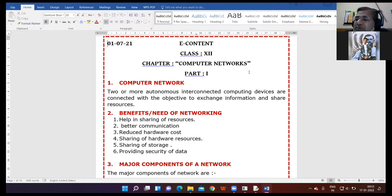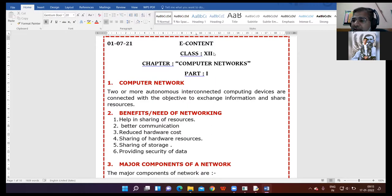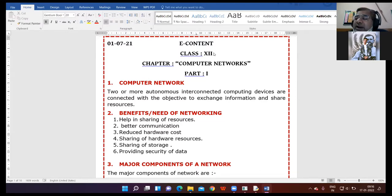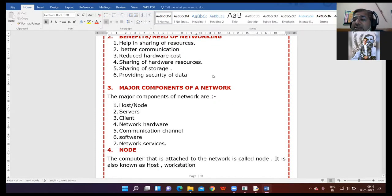If user one has lost any file, that file can be taken from another user and transferred. So these are the benefits of networking: you can share hardware resources, you can share software resources, it will reduce hardware cost, you can communicate with each other, you can exchange information with each other, plus security is provided. These are the benefits of networking.